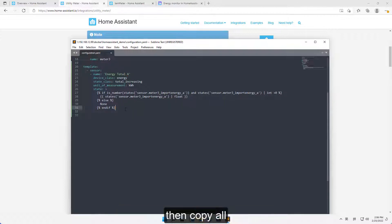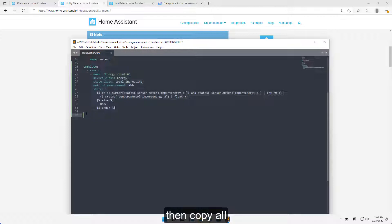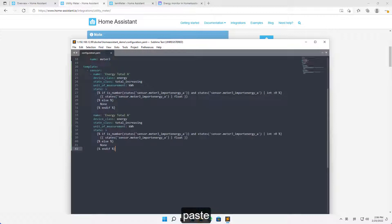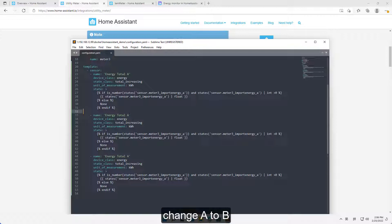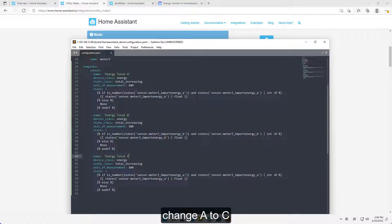Then copy all. Paste. Change A to B. Change A to C.